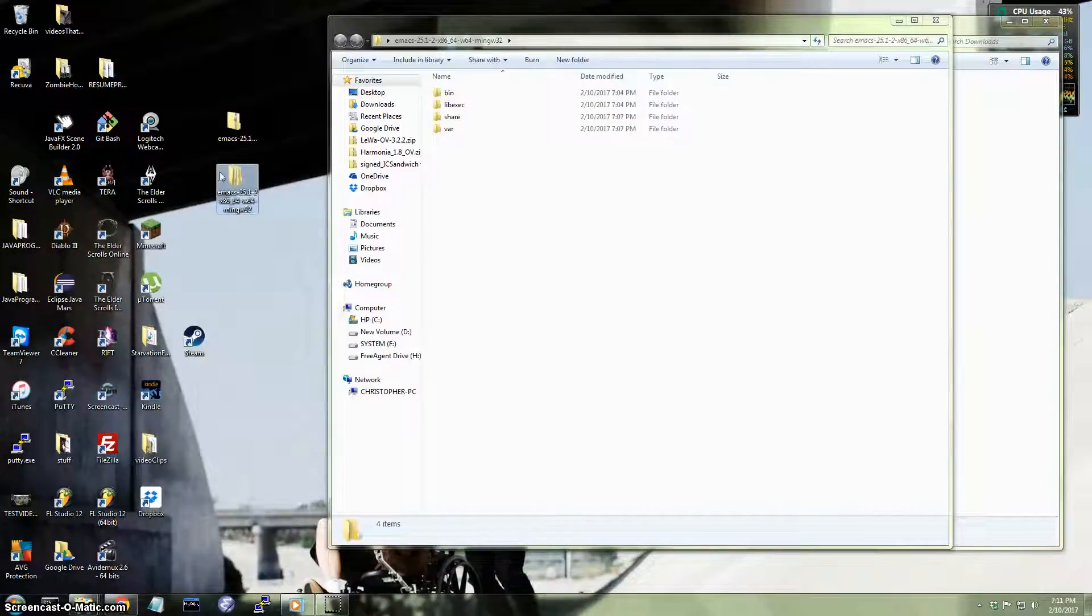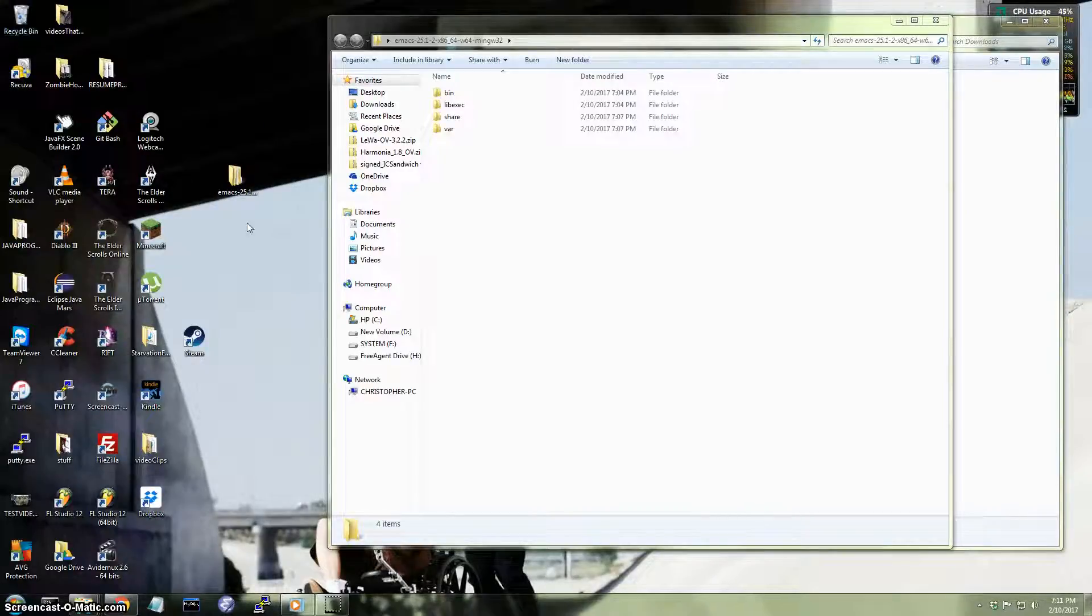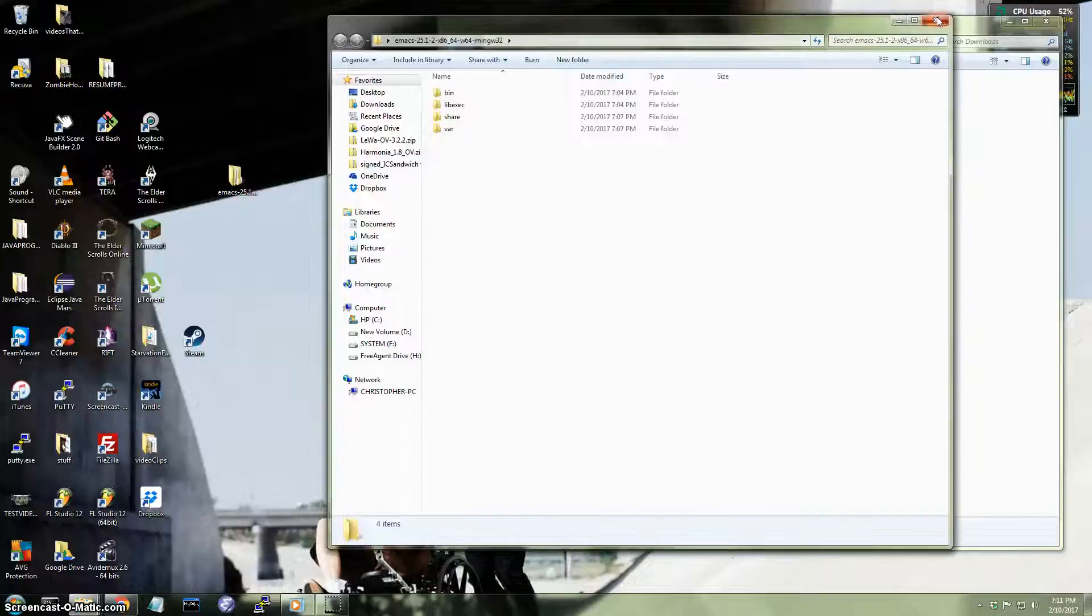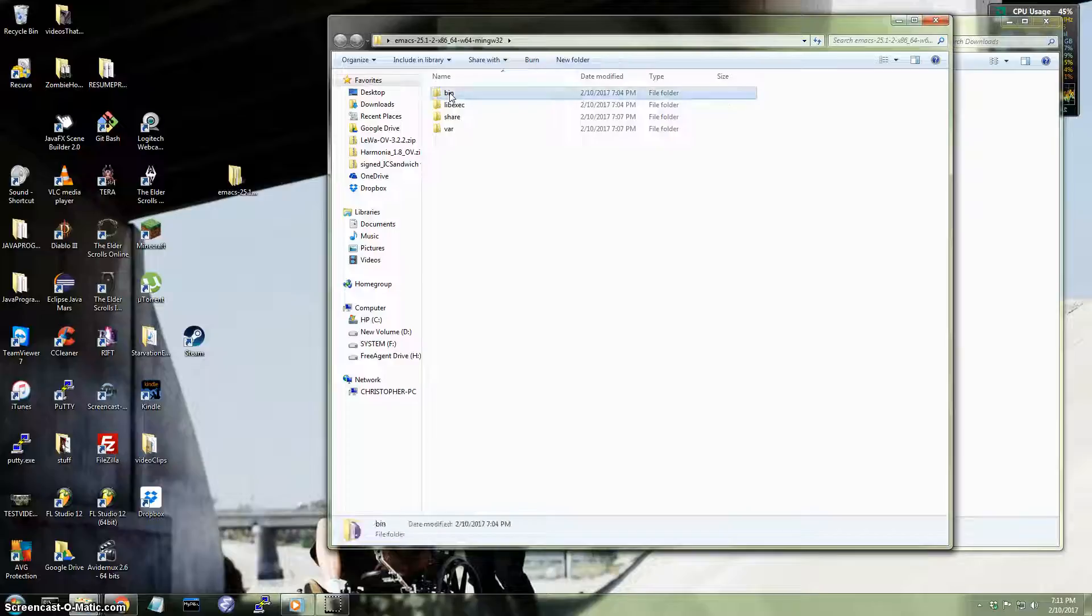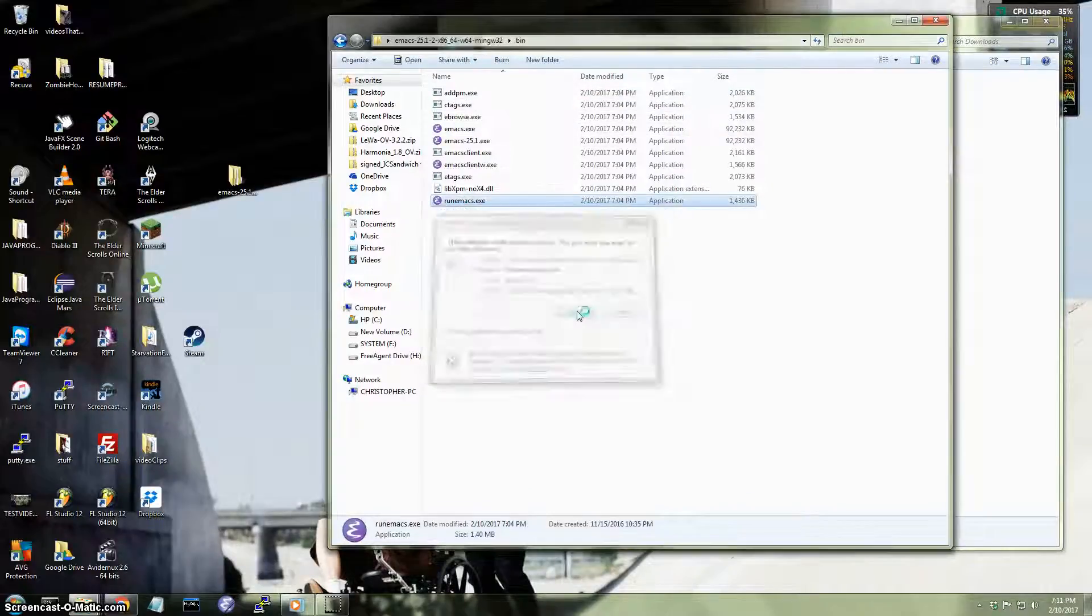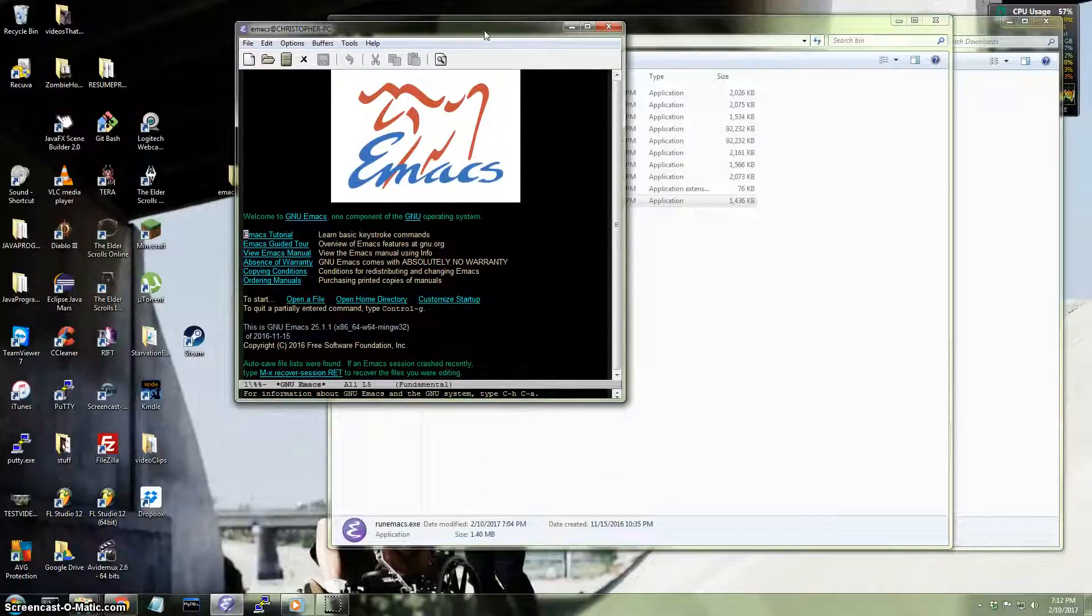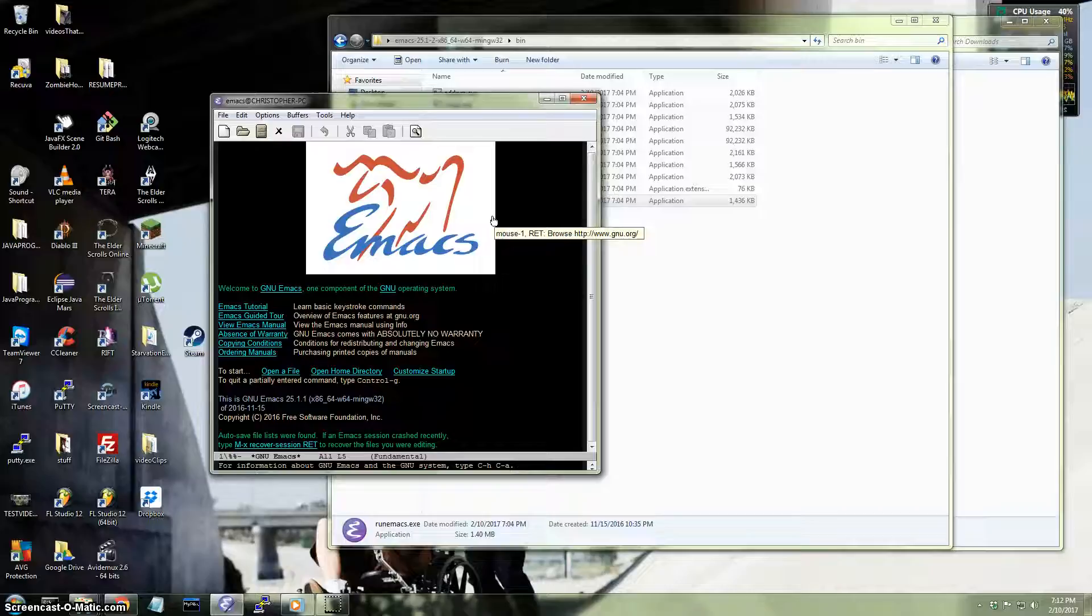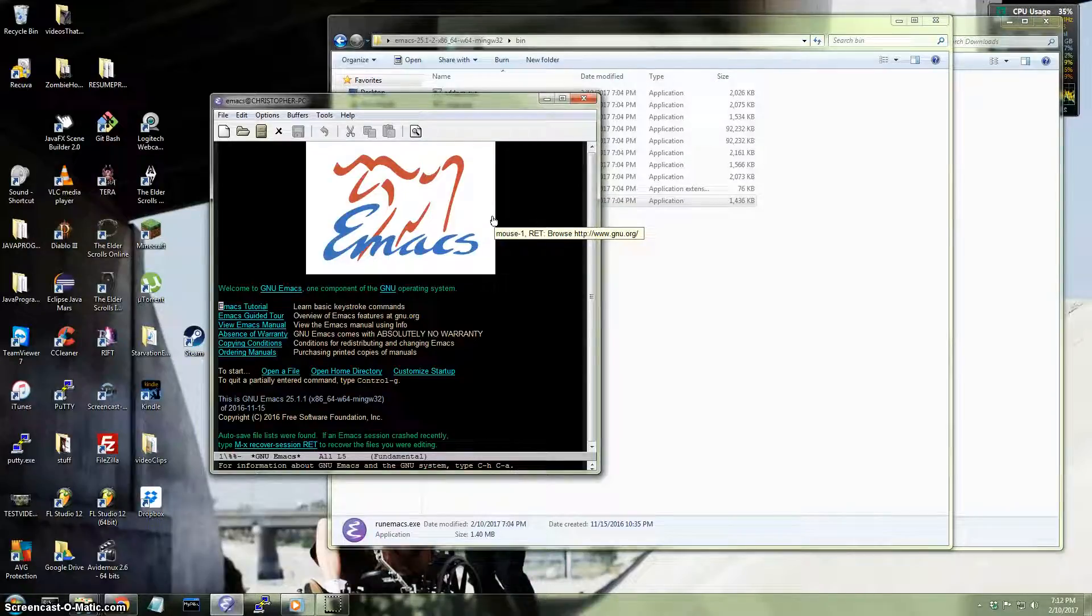So here's the folder that I just finished extracting. I'm going to move the zip file to the recycling bin. So here, when you click on it, you're going to click on the bin directory, and then click on Run Emacs. There you go. That's it right there. So now we're ready to talk about how to actually get it to work in scheme mode.